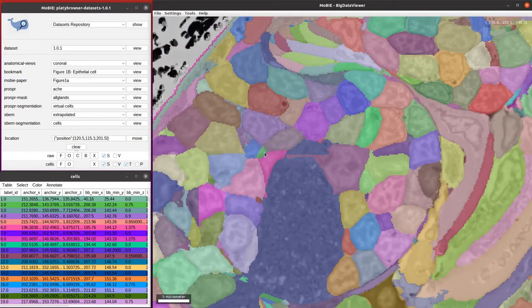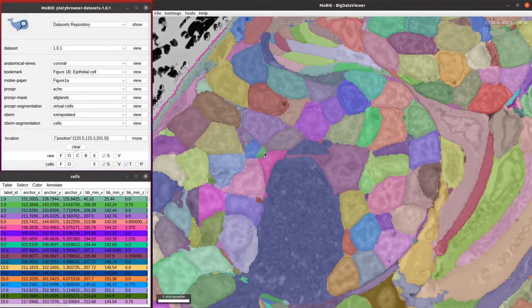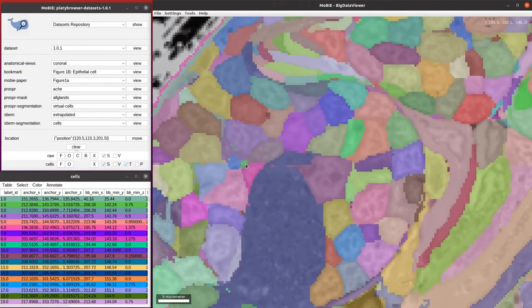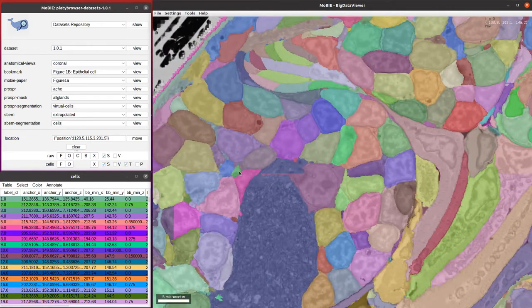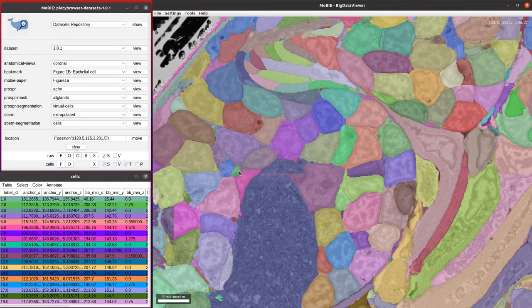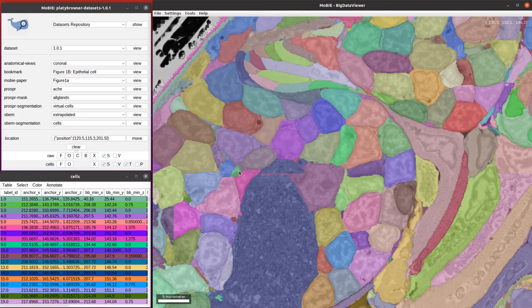Let's say that you wanted to be able to sort these individual cells into different cell types. One way you could do that is with the annotation mode that's within MoBIE. The annotation mode lets you label individual segmented objects as belonging to different categories.